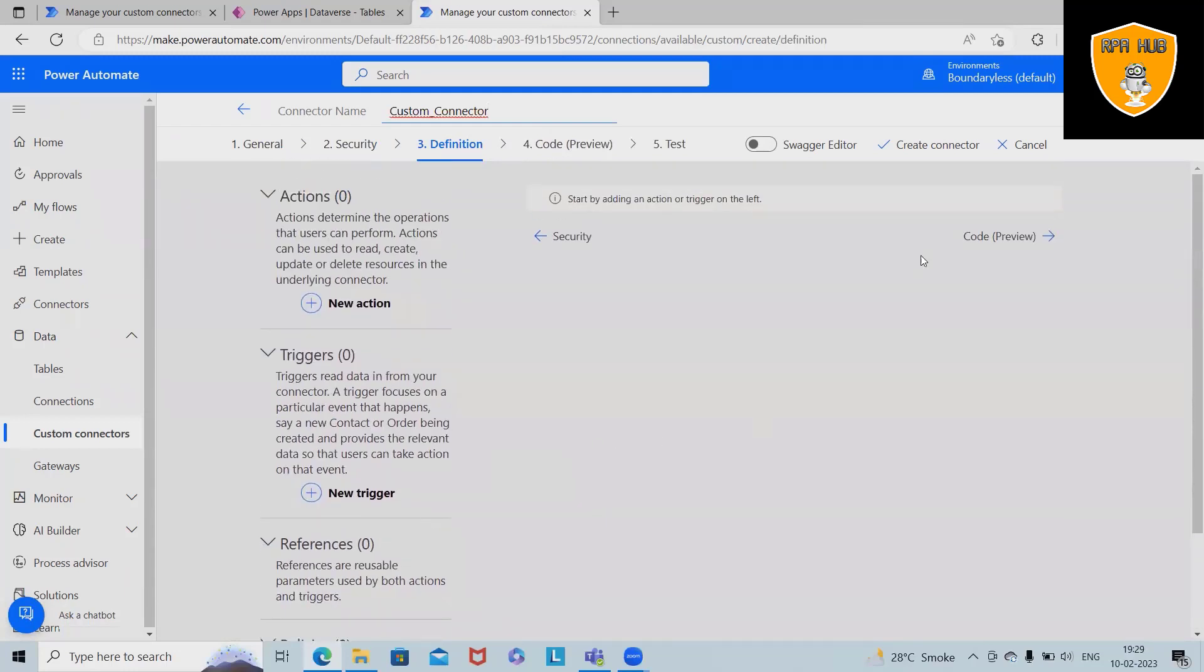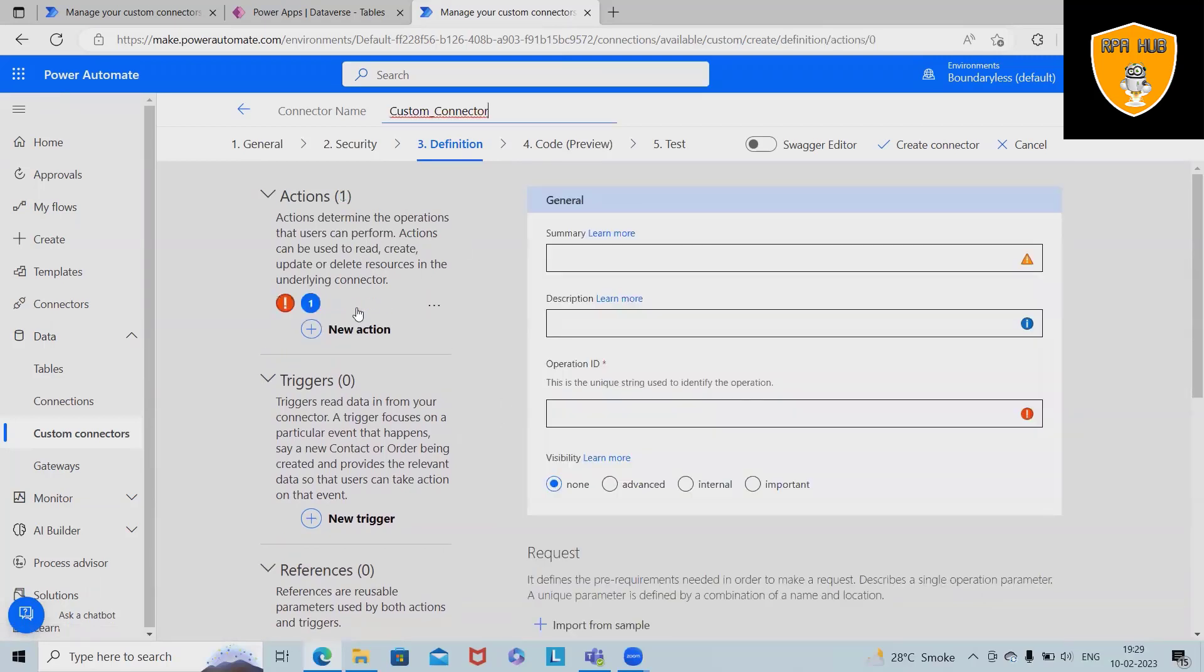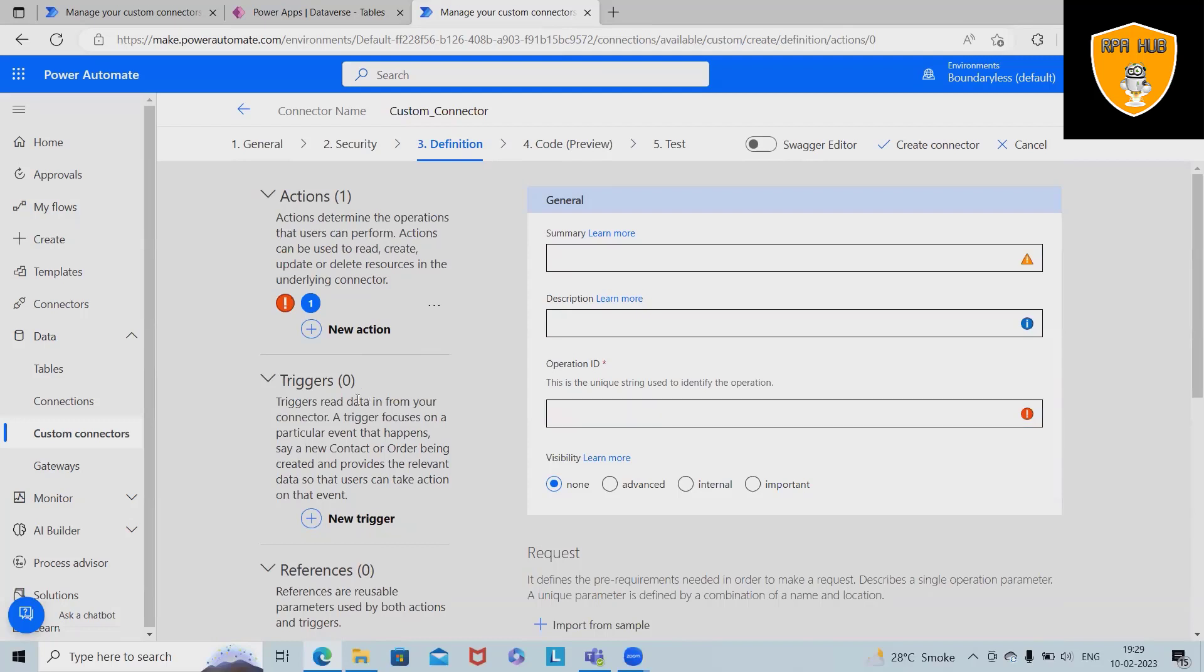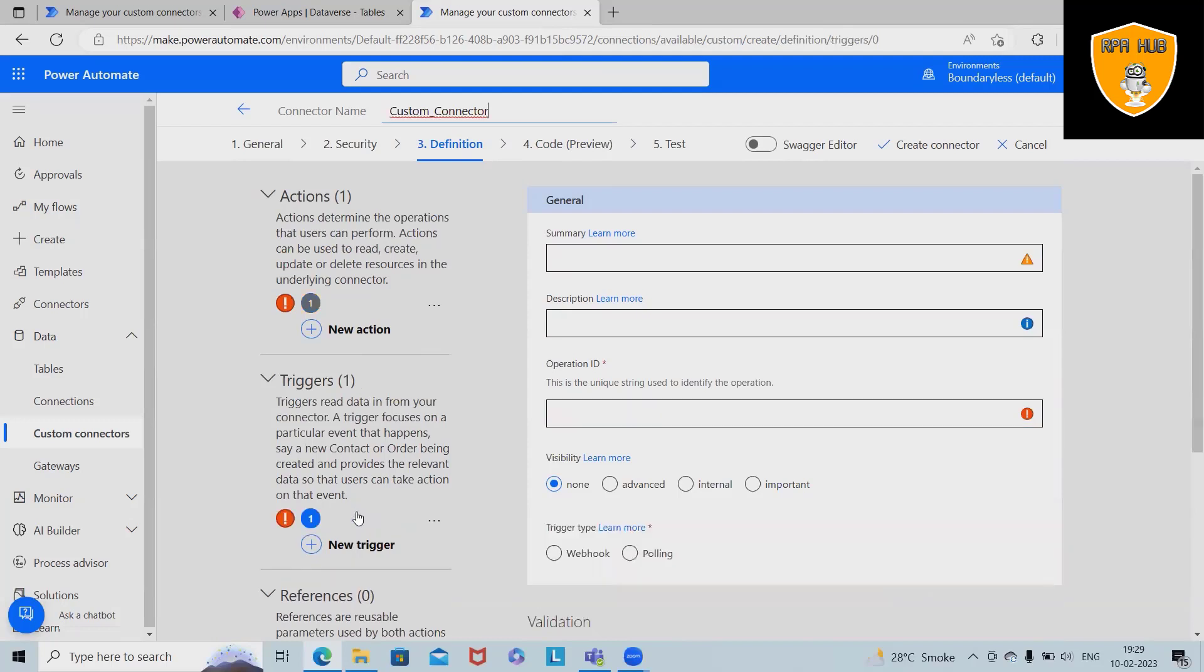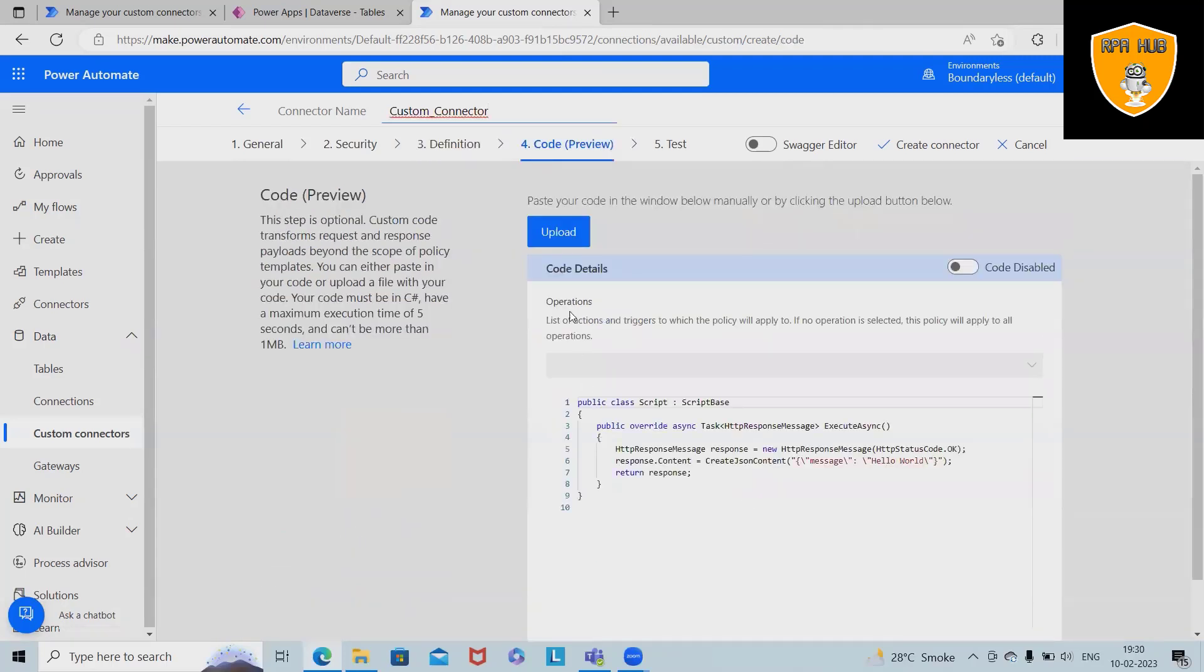After that we have general options here where we can add different information in this field. Let's say I want to add the general options of actions where we can provide summary, descriptions, and operation ID. If we are selecting for trigger, then probably in triggers we have different other details, but as of now we don't want to keep it functional so we can keep it here.